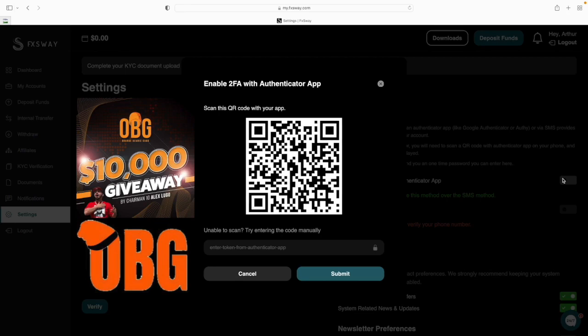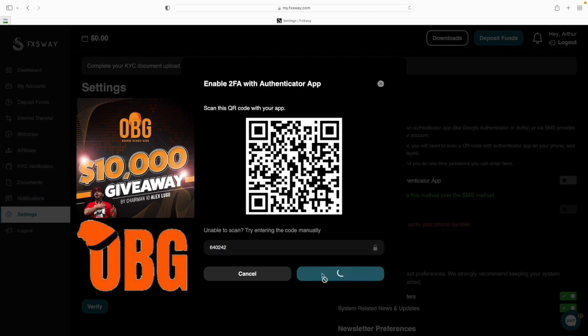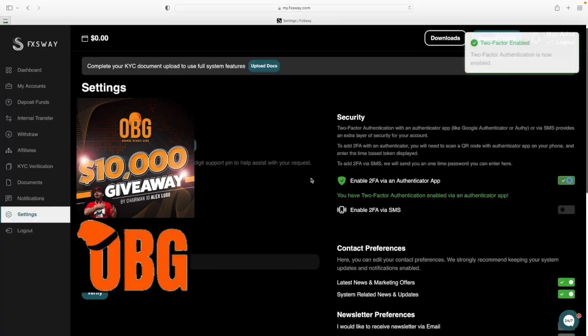After that is completed, you'll see that FXWay is now added in your Google Authenticator app, and you'll see six-digit codes being renewed every 30 seconds. You will take that six-digit code and enter it right here where it says 'Enter token from authenticator app.'